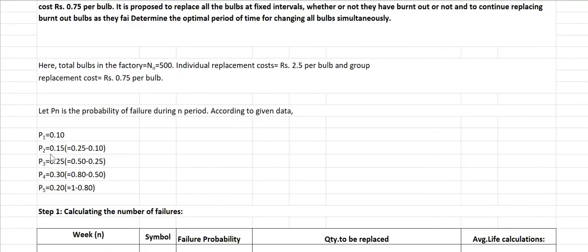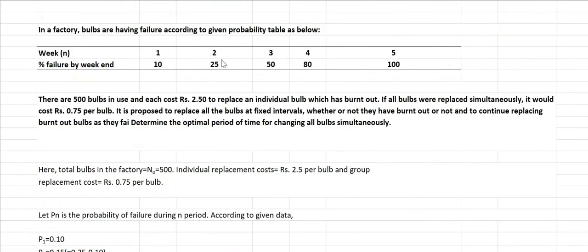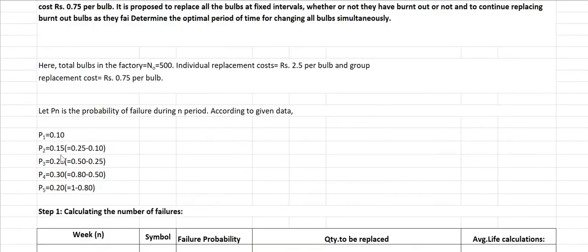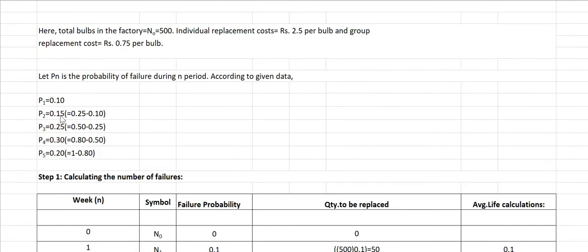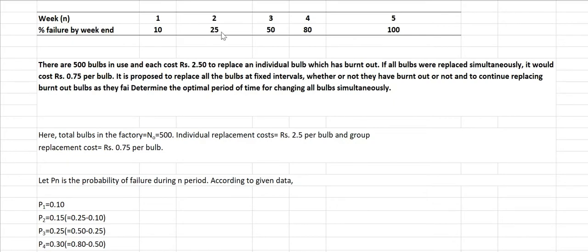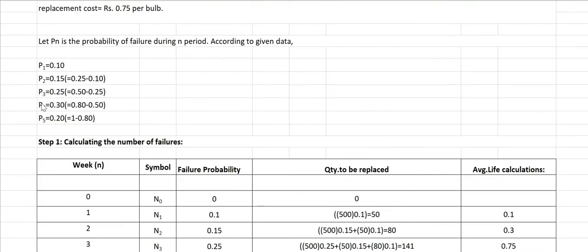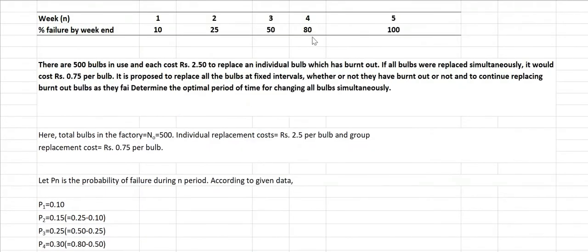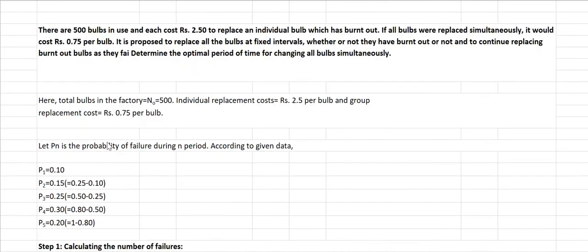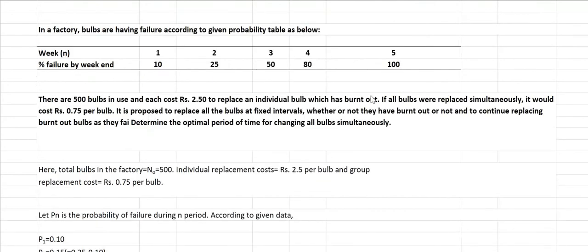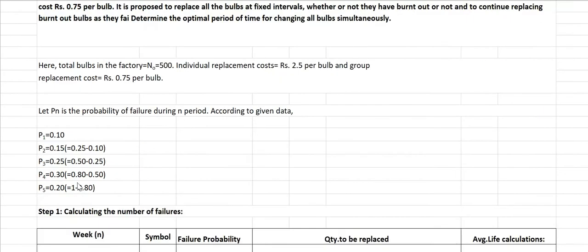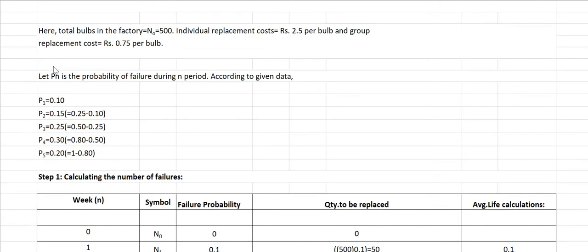To find the probability for each subsequent week, we take the difference from the cumulative table. p2 = 0.25 − 0.10 = 0.15. p3 = 0.50 − 0.25 = 0.25. p4 = 0.80 − 0.50 = 0.30. p5 = 1.00 − 0.80 = 0.20. So we have the failure probabilities for all five weeks.